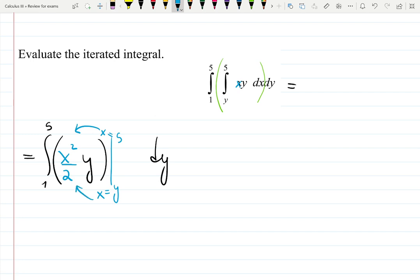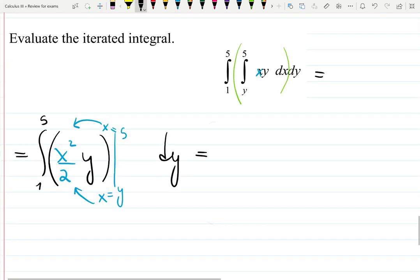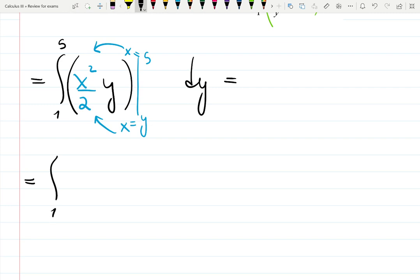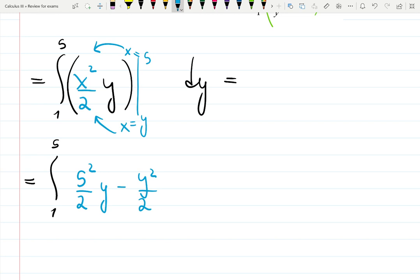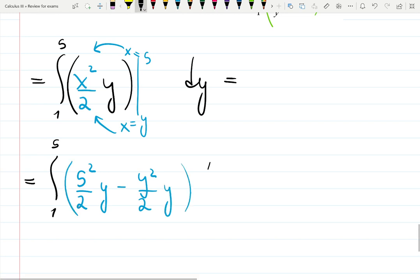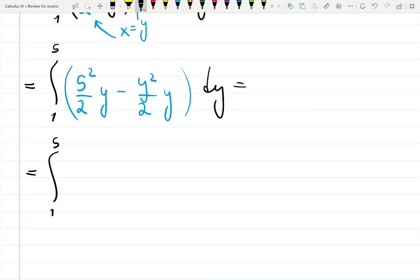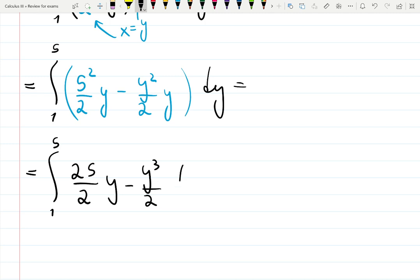Now I'm going to plug in the limits. Since we just finished integrating with respect to x, the borders are x values. Plugging in: five squared over two times y minus y squared over two times y, then simplify from one to five: 25 over two times y minus y cubed over two, dy.